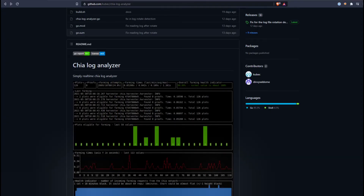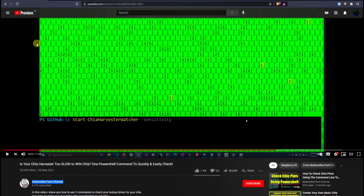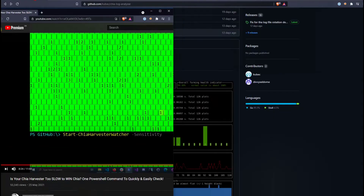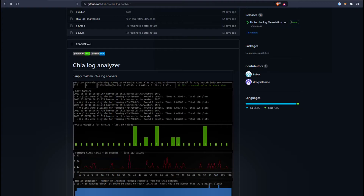I was looking for a Linux version of the heat map that's used on other YouTube channels like 'Not Another Tech Channel' - it's a pretty good one - but I've only seen it for Windows. I'm on Linux, but I still wanted to check and make sure my farm was running fast enough to actually win some Chia and not be too slow to come up with proofs. So that's why I decided to look into a log analyzer like the Chia log analyzer.